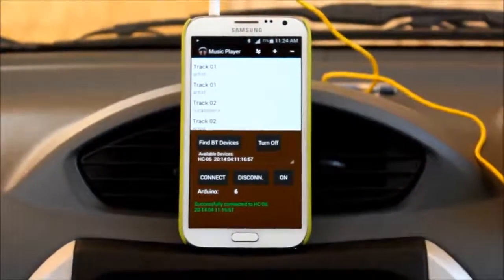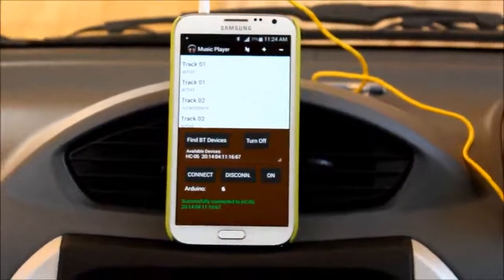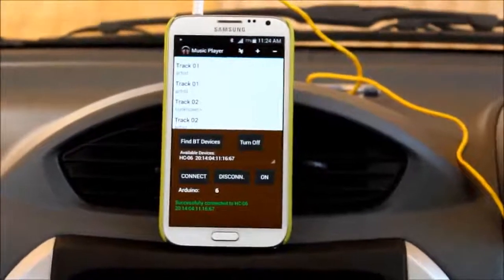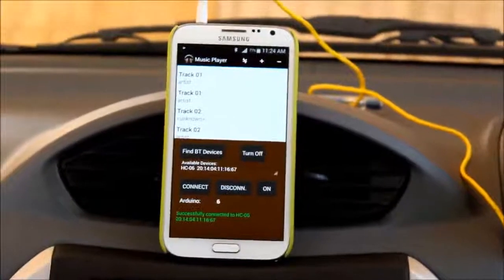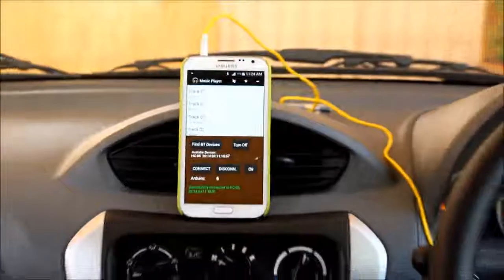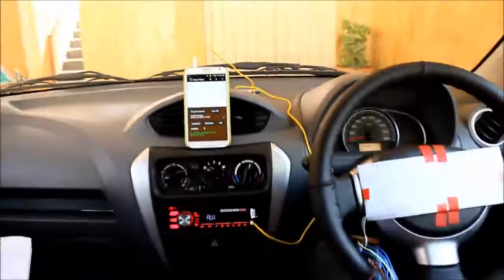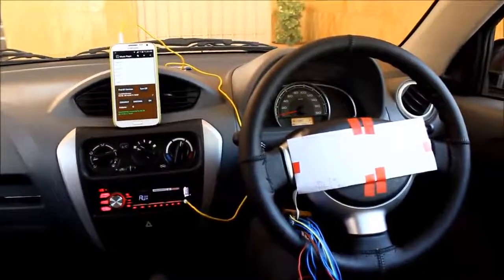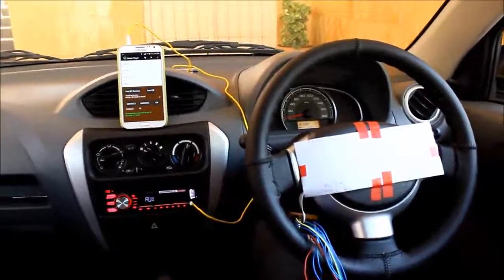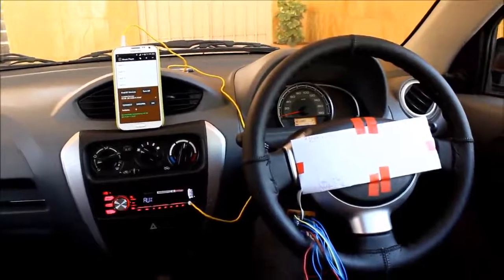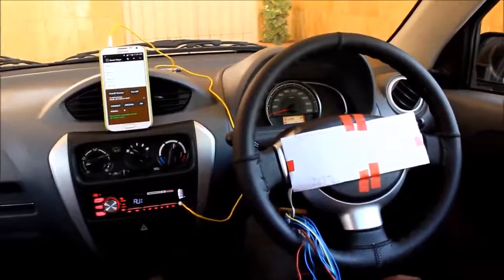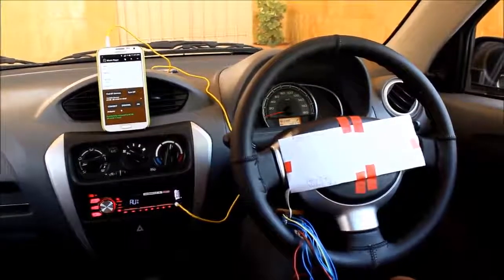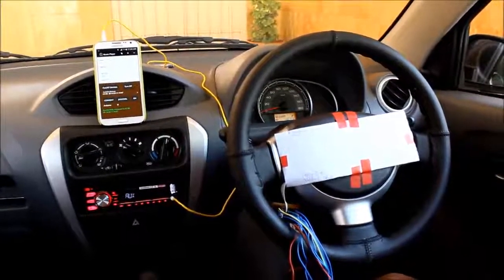Let's come to the hardware part of the project. Coming to the gesture part, four types of gestures are defined here.